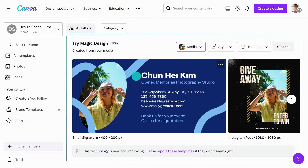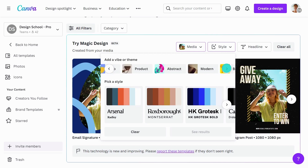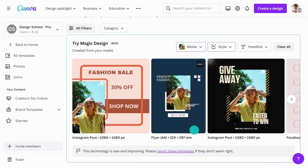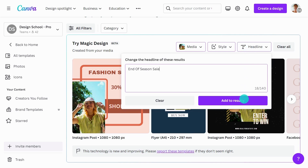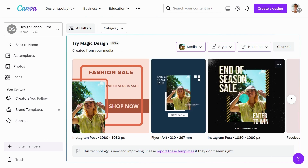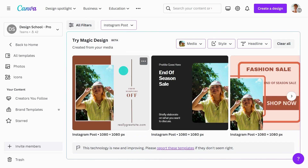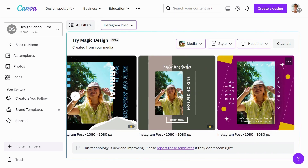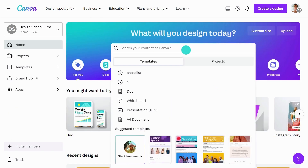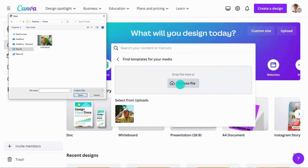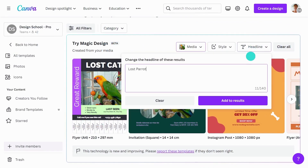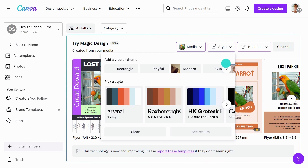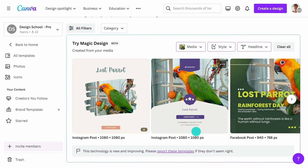Continue to refine the results by choosing a style. You can add a headline. If you know exactly what type of design you need, filter the results by category here. Magic Design will generate a bunch of unique results for you to start editing. Whether you're looking to create a lost parrot poster or a social media graphic for work, Magic Design will magically transform your photo or video into smart designs containing the headline, style, and media you specify.